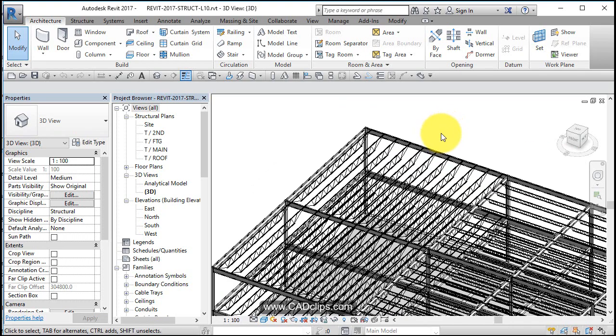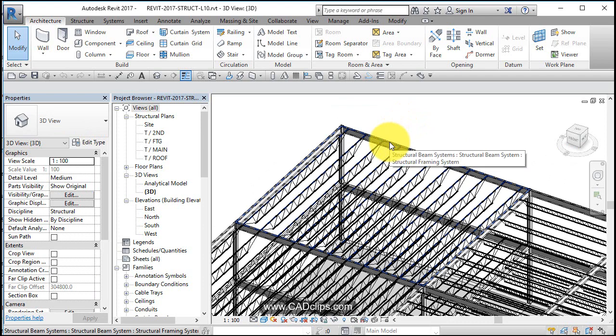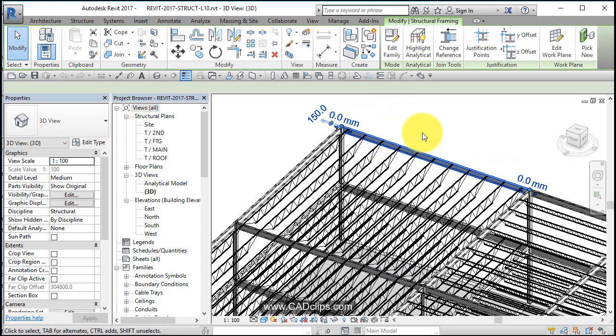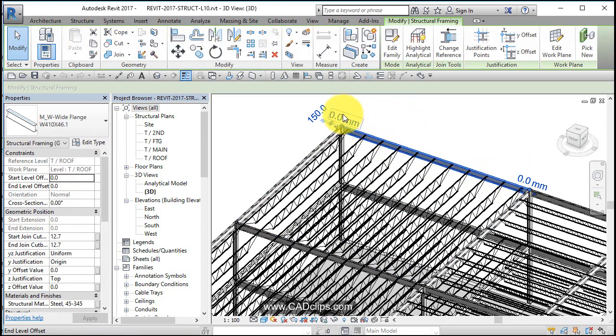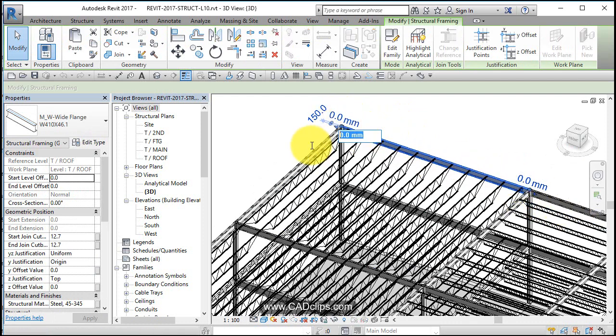Right now it says it's going from zero to zero off of level two. Well, if I bump this number up, let's say 1800, which is about six feet, and click out...